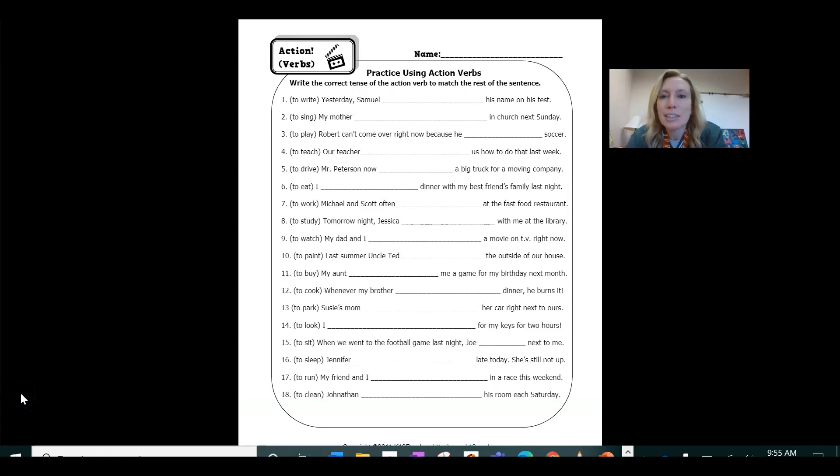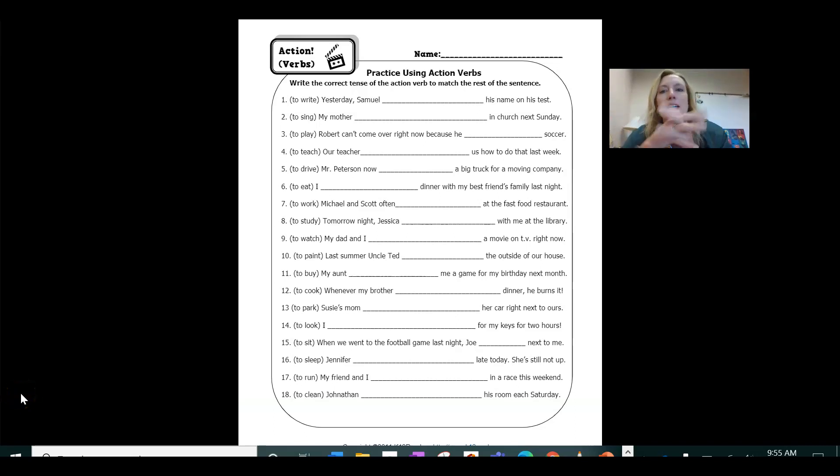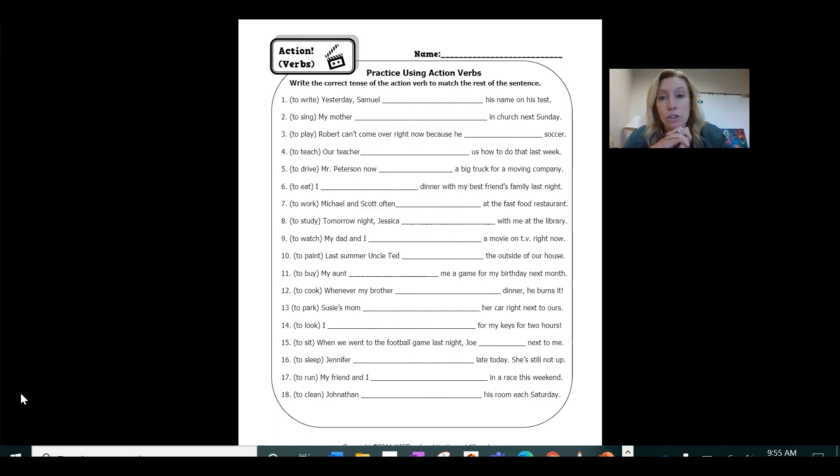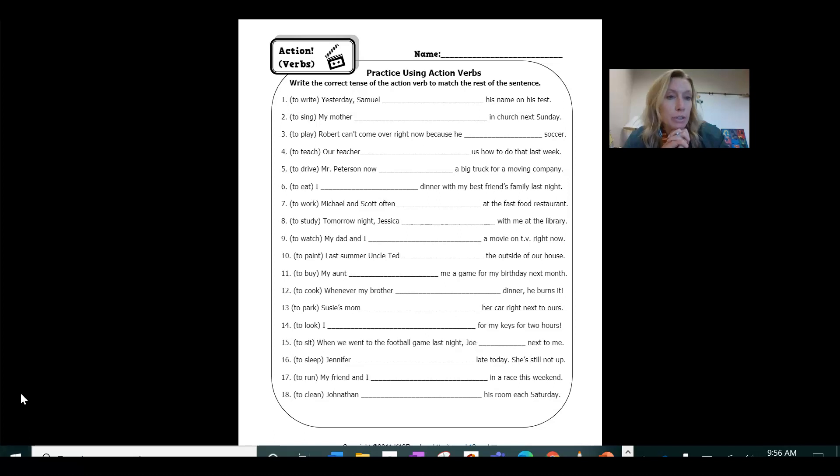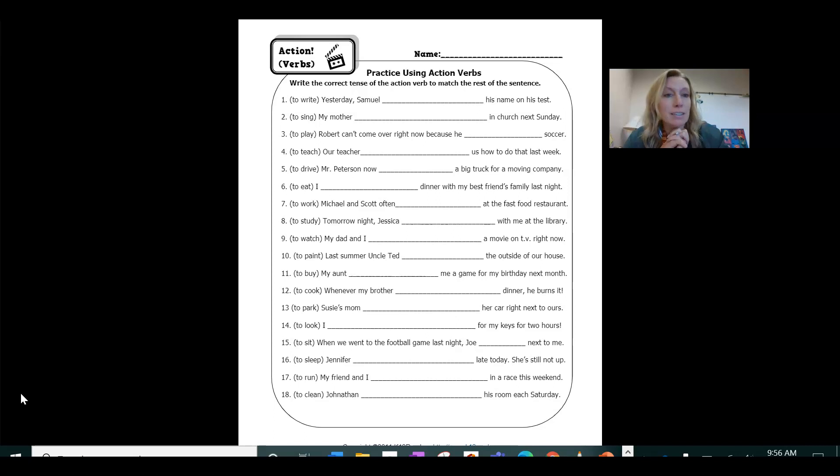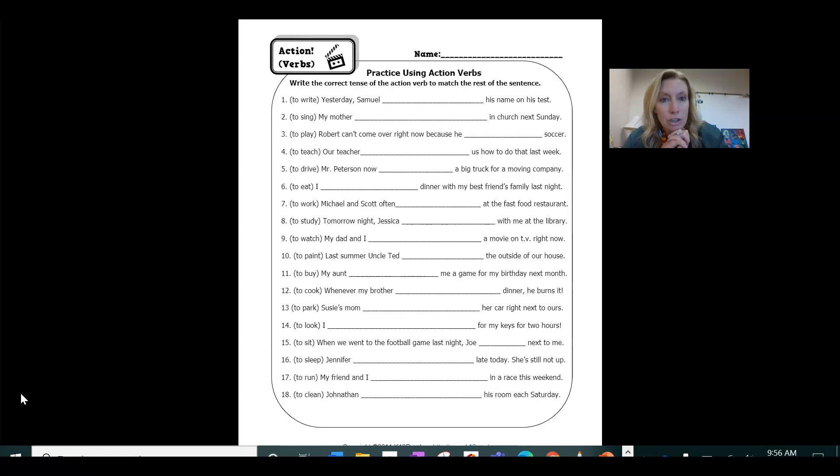So today we're just doing a little mini lesson on verbs. So to refresh, verbs are action words. That's how we're using them today as action words. So whenever you have a sentence, to be a complete sentence it always has to have an action. Someone or something needs to be doing something.